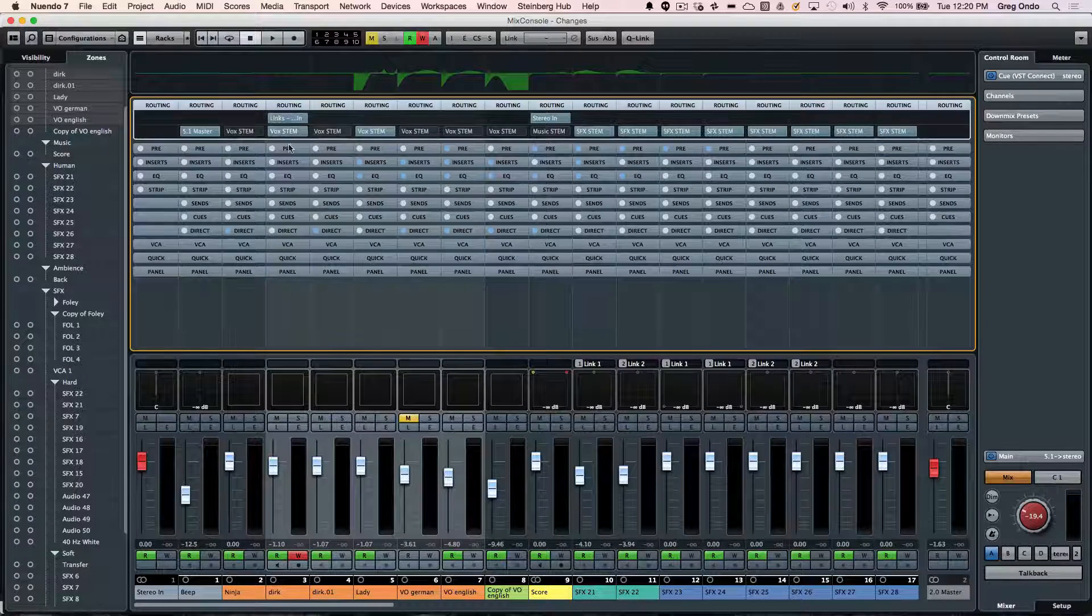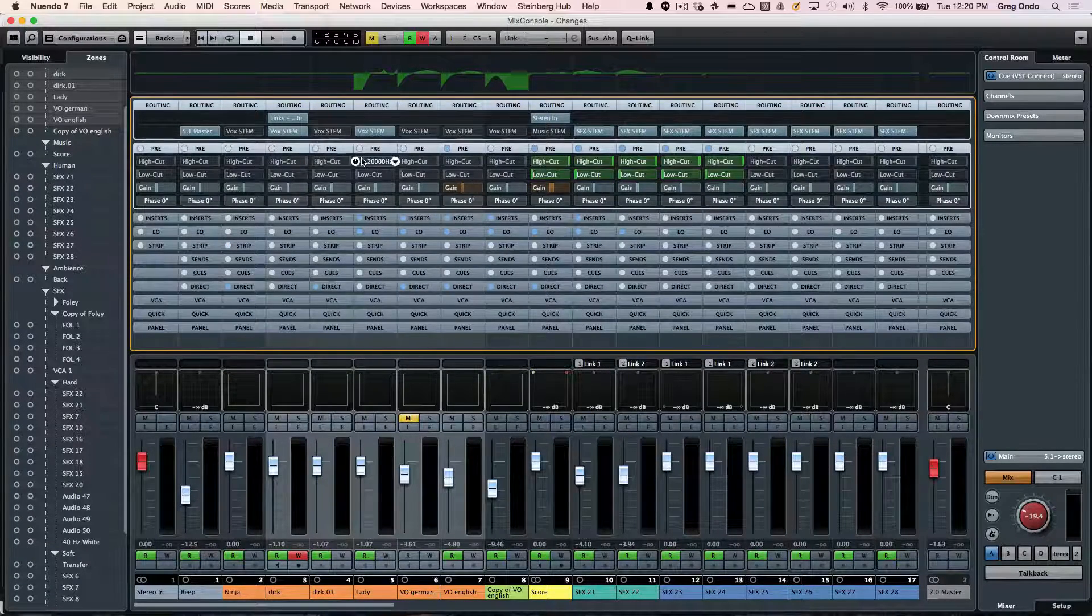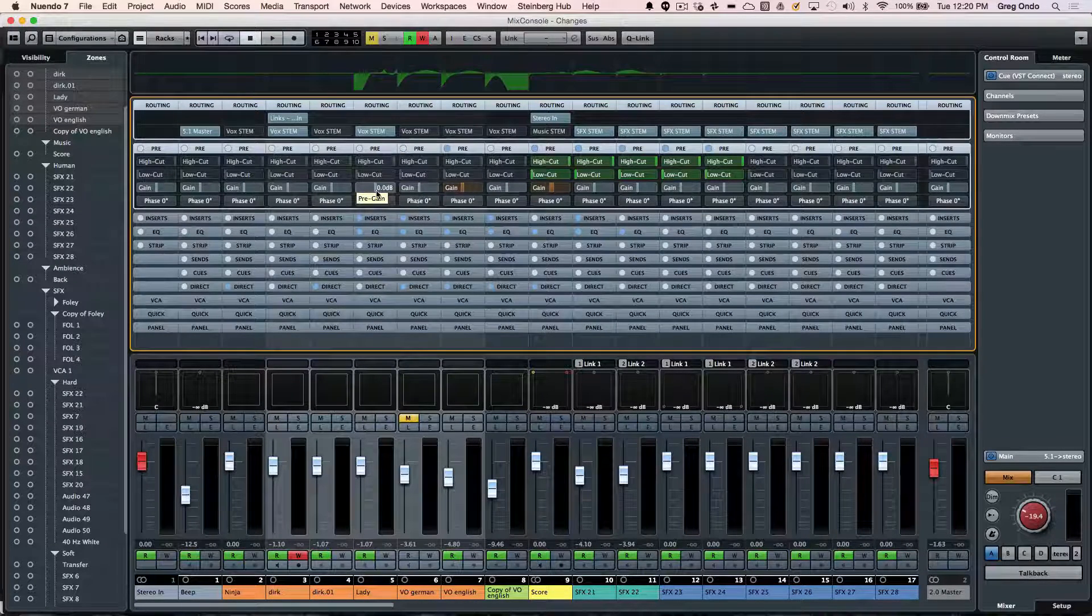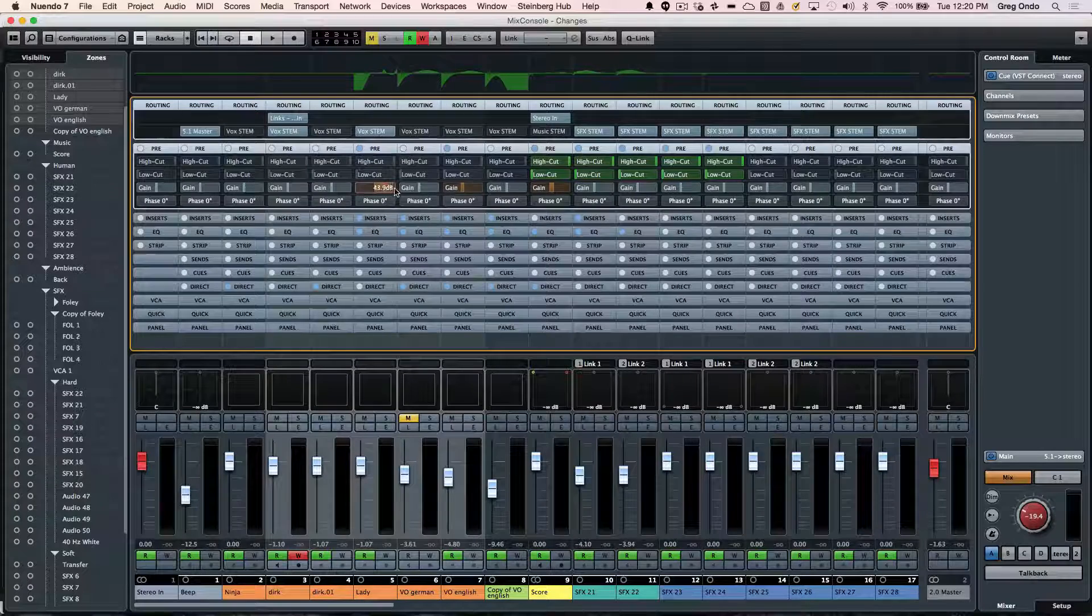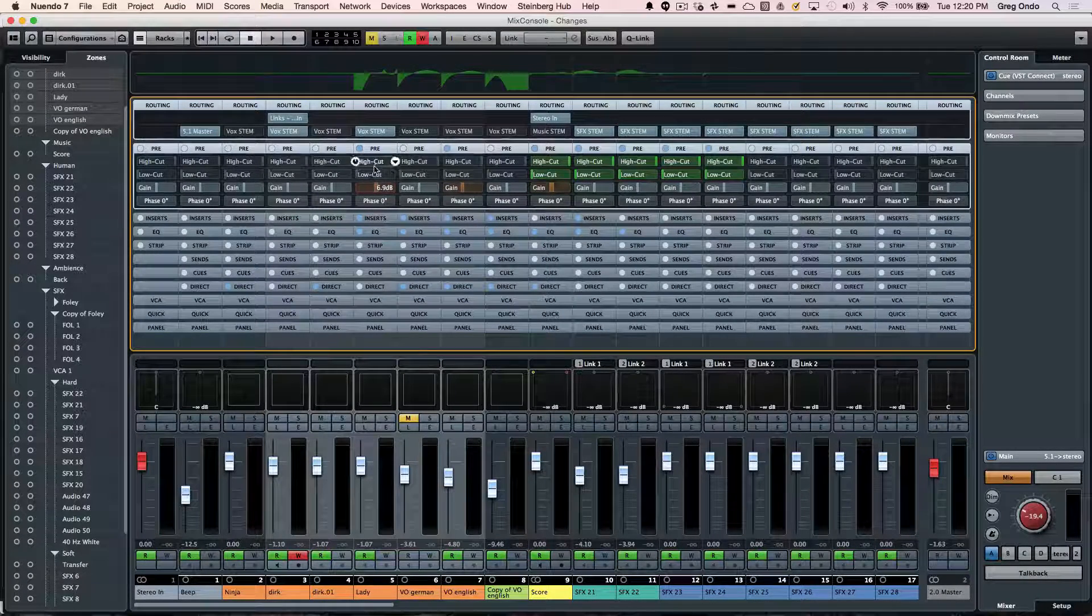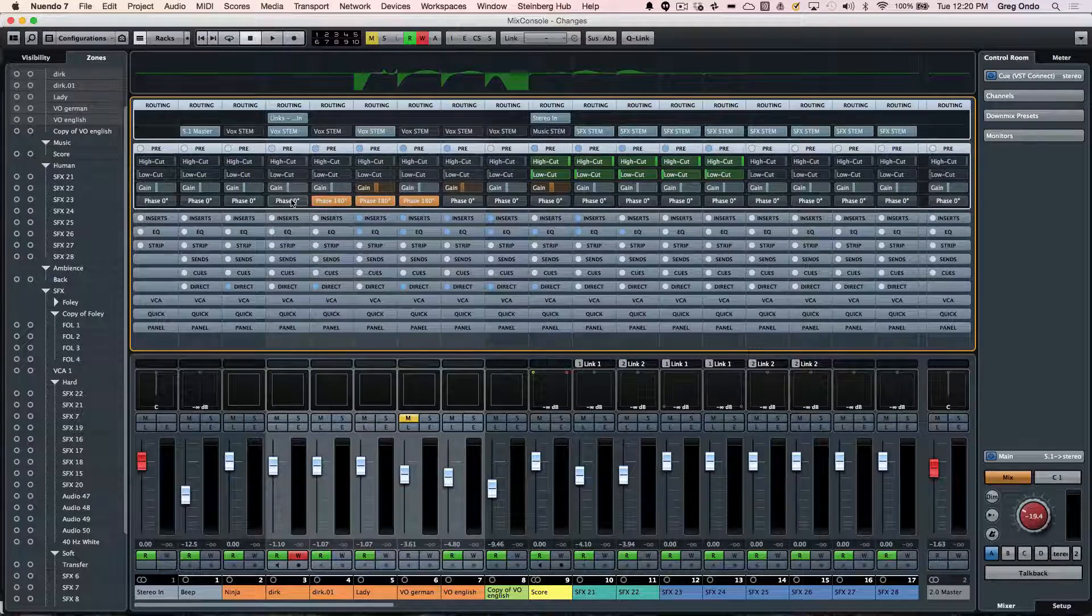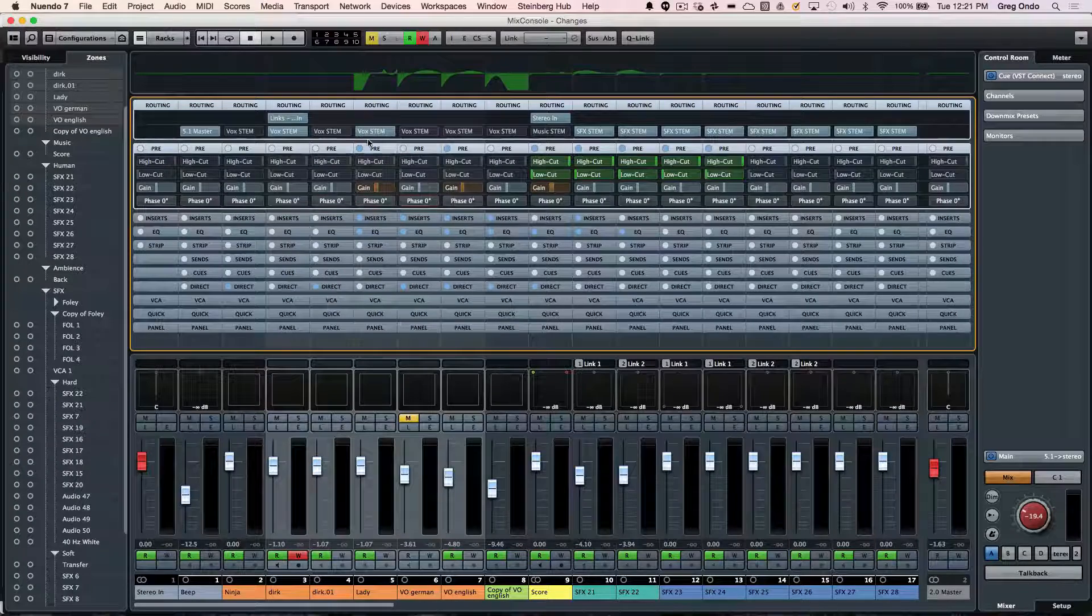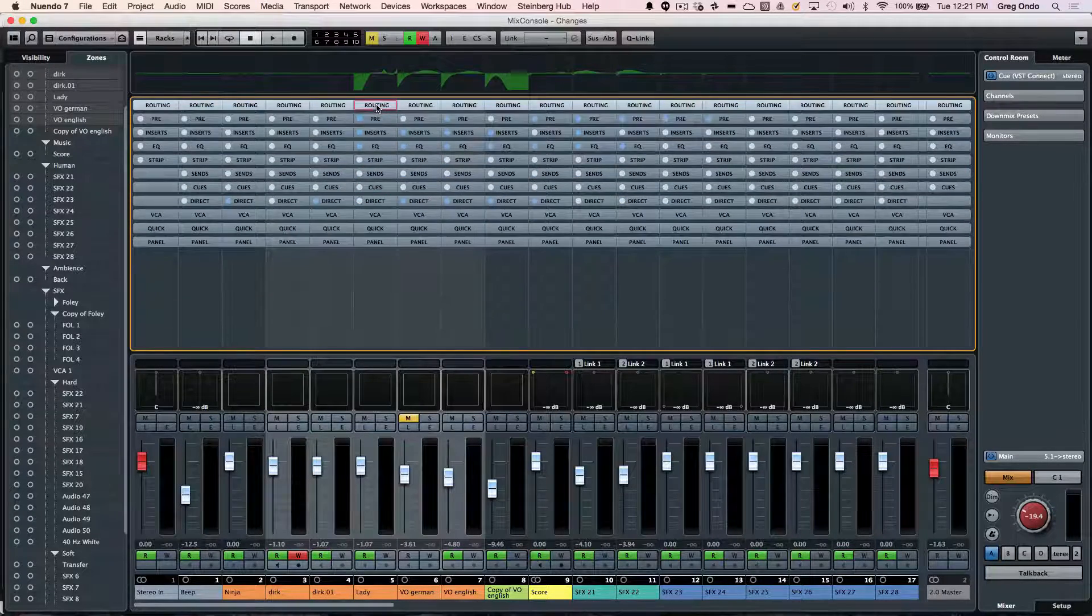Below that we'll have the pre-section. So this allows us to have a high cut and low cut filter as well as 48 dB of gain. And this is before it actually hits the channel of the mixer. So we could have gain here plus we could invert the phase. And if I wanted to close the section, I could just click on its tab.